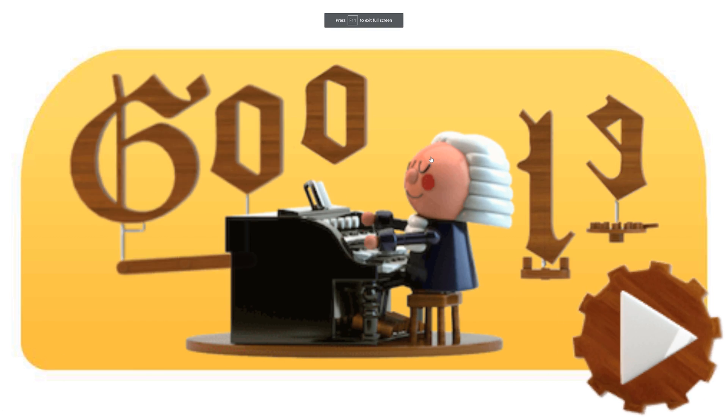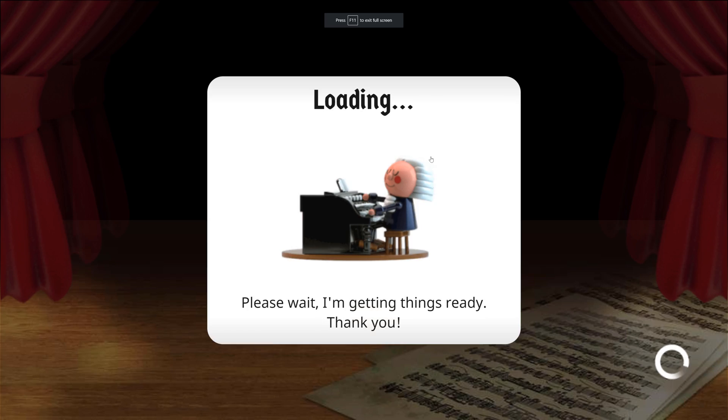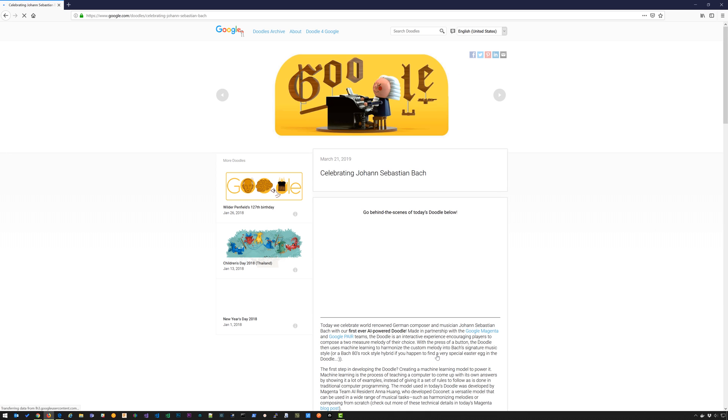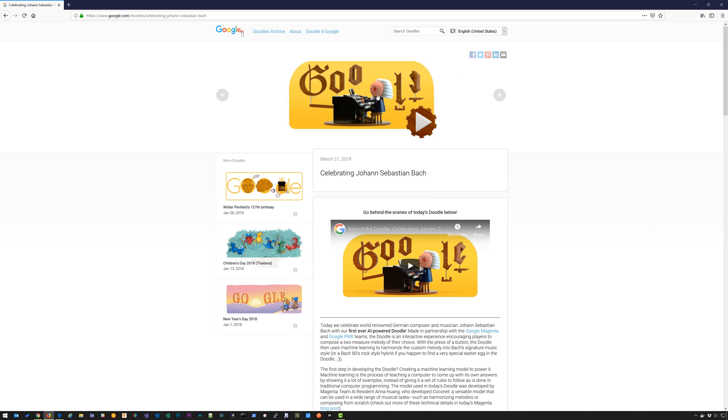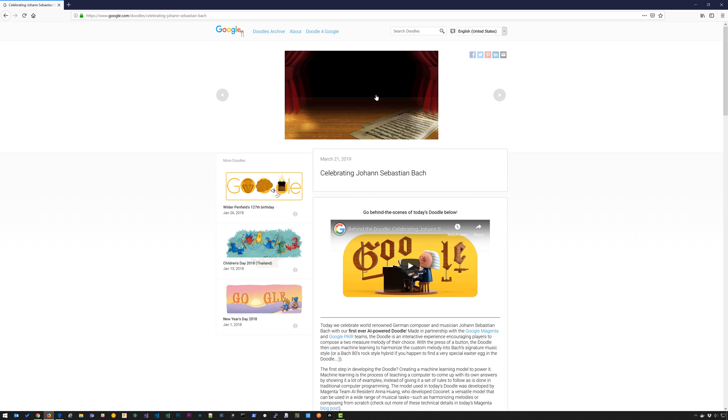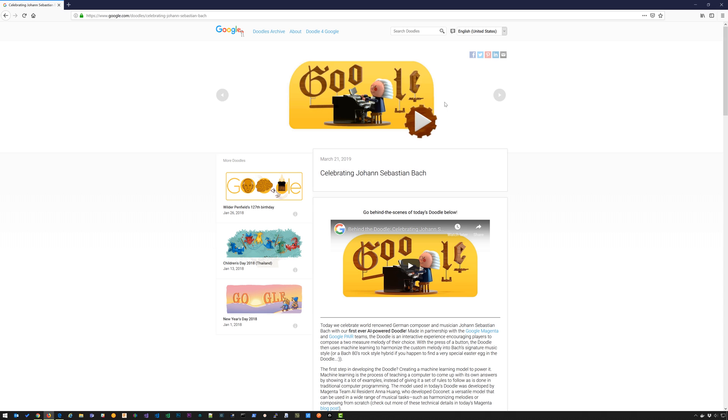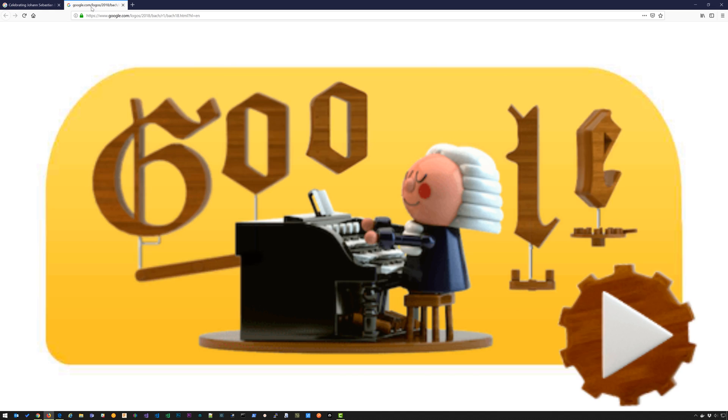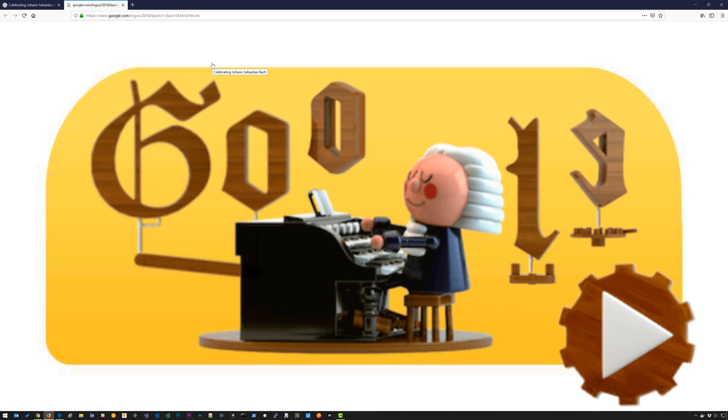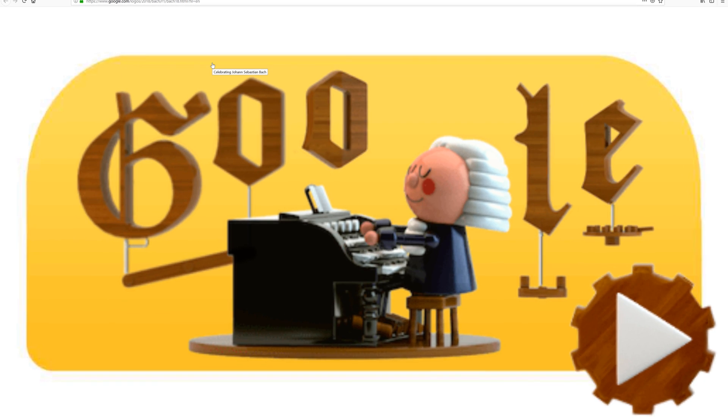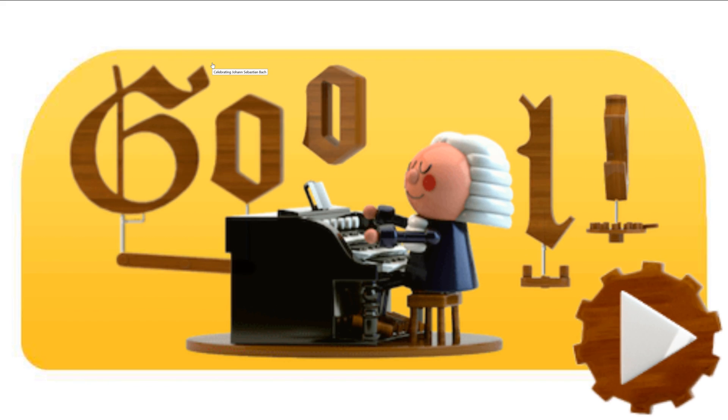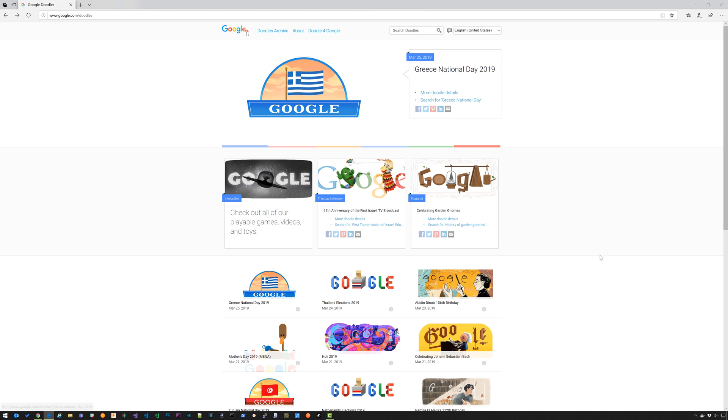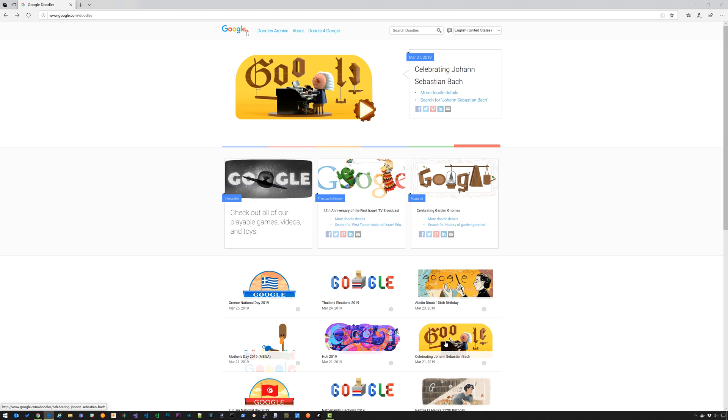And there you have it, it's in full screen. Now switch over to Firefox. Let's take a look at what that looks like. Click on the Johann Sebastian Bach, then I'm going to right click here in the white space. I'm going to say this frame and then open frame in new tab. Go to that tab, hit F11, and there you have it, full screen in Firefox.